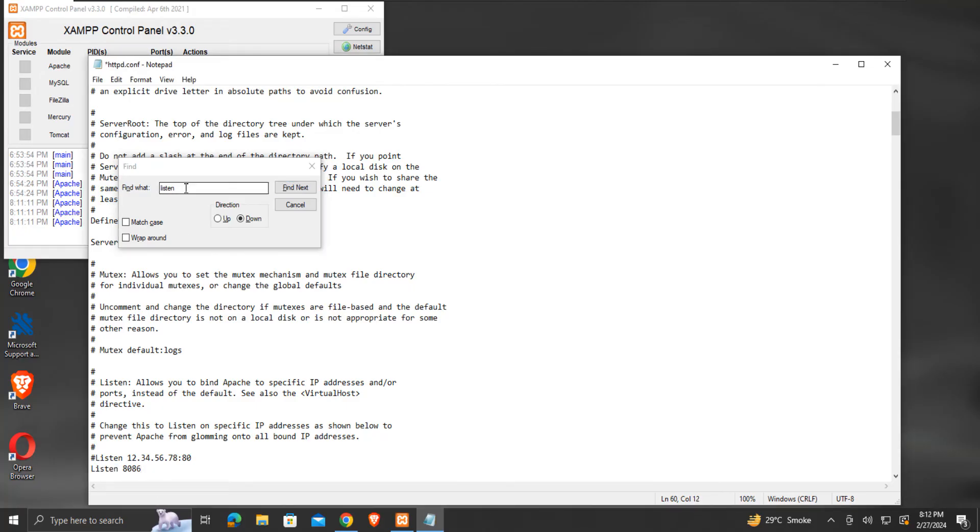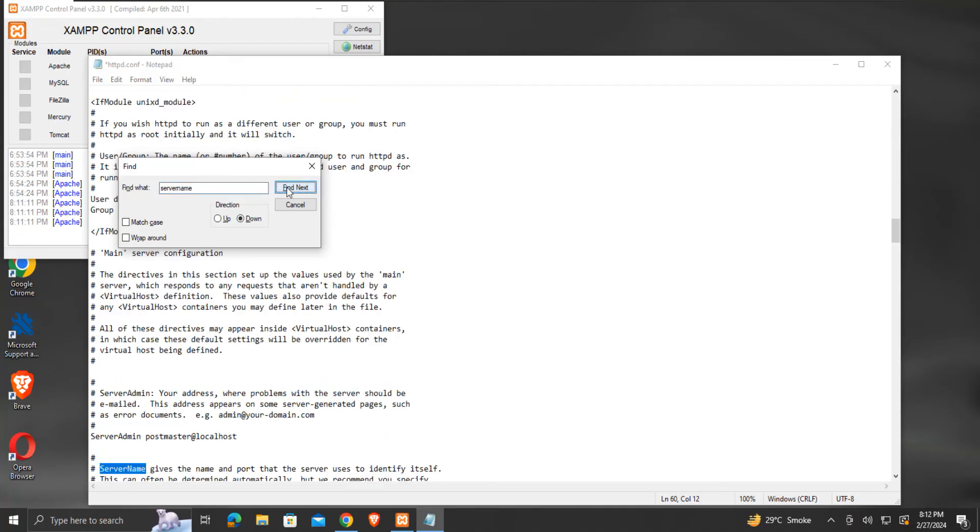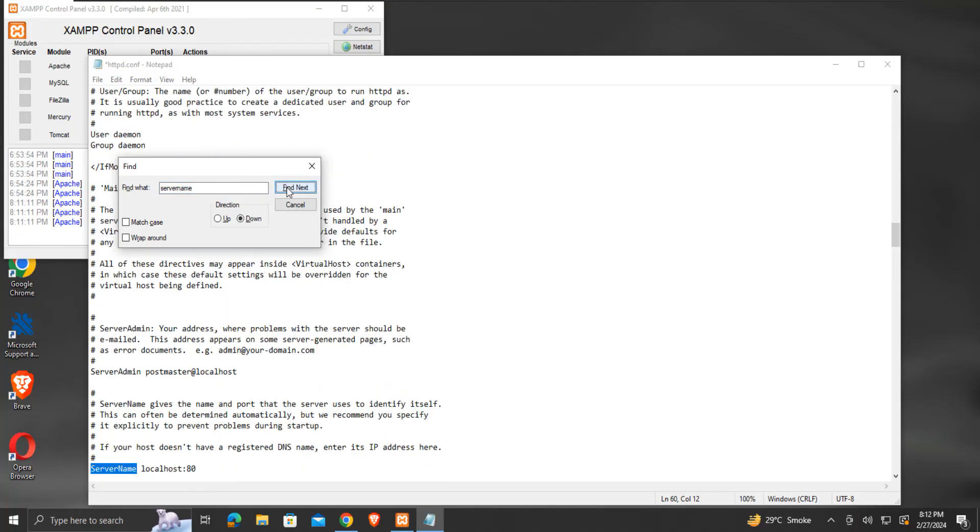Then search for the word server name till we find the line server name localhost 80. Now modify this port number 80 to 8086.